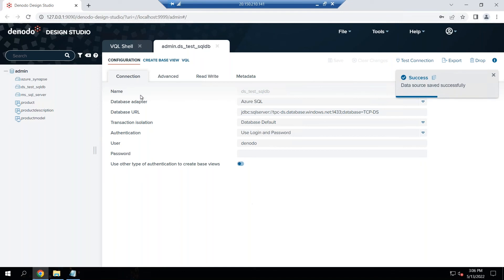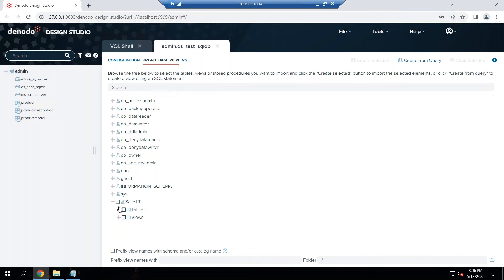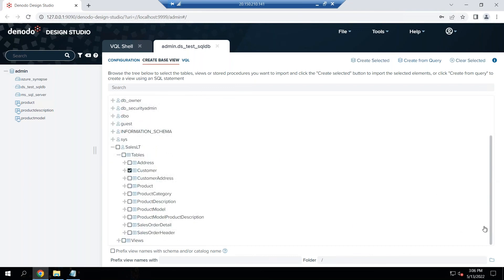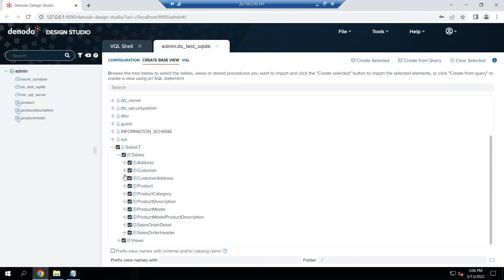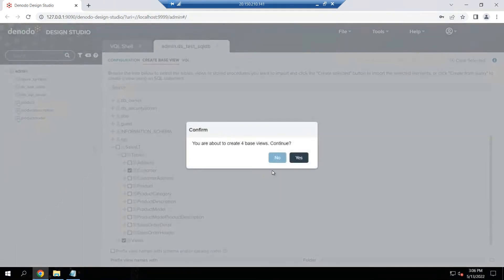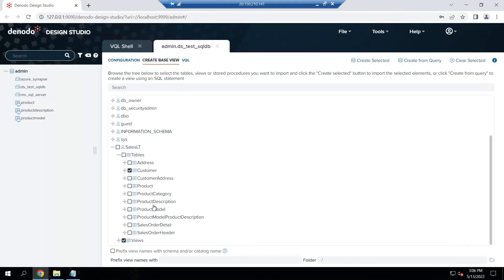The next step is I can then import the metadata by creating the base views. I have some sales schema that's already been defined. Pick the tables that you like, you can pick all the tables. I'm going to pick a customer for the test purpose here and I would say create selected. I don't want to create the four views, just one table here.